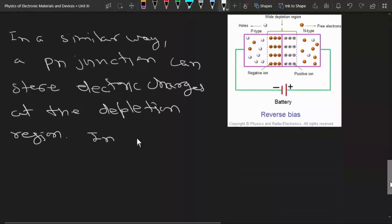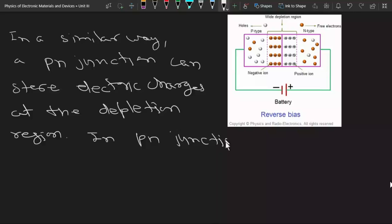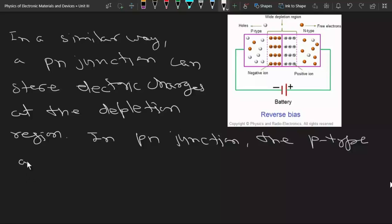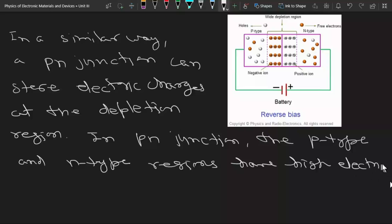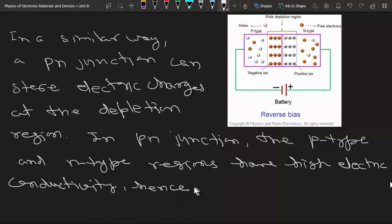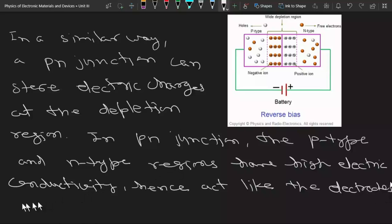Here we can see that the P-type and N-type regions are acting as the conducting plates of a capacitor. And this insulating material — where there are no free charge carriers — can act as an insulating material between these two conducting plates. So in a PN junction, the P-type and N-type regions have high electric conductivity, and hence act like the electrodes or two conducting plates of the capacitor.